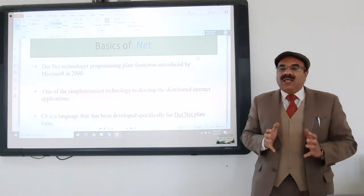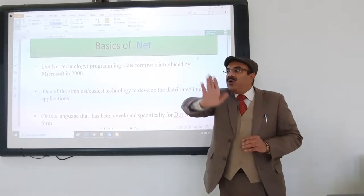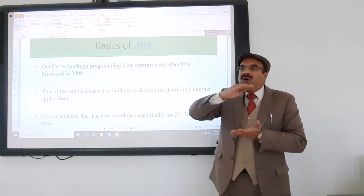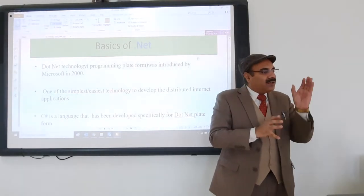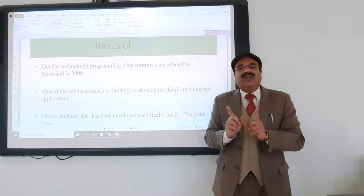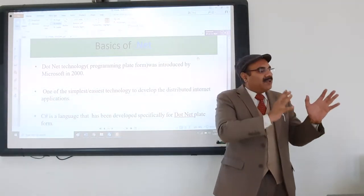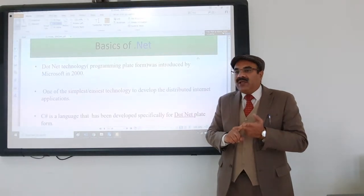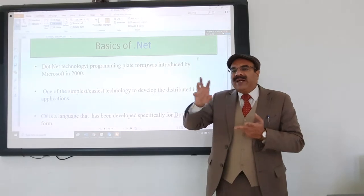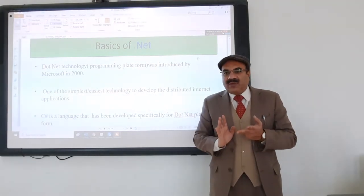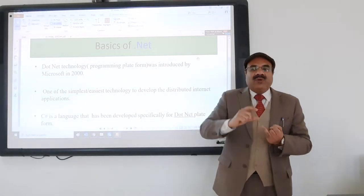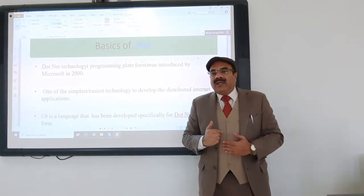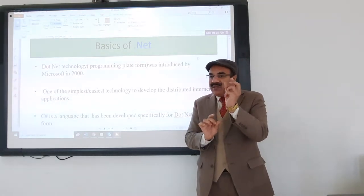Object-oriented programming says that everything in the world is an object. Similar types of objects belong to a class. A class is an abstract entity containing attributes and methods. For example, 'teacher' is a class with attributes like name, education, specialization, address, and age. All teachers share the same attributes — the values change but the attributes do not.